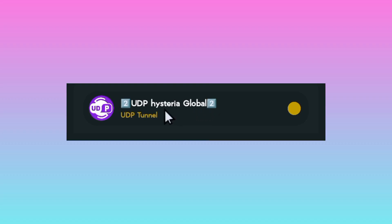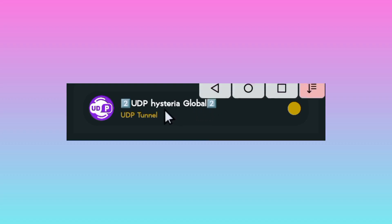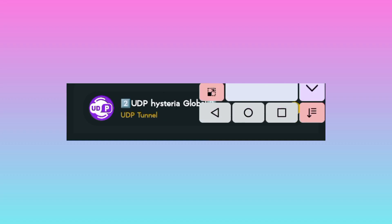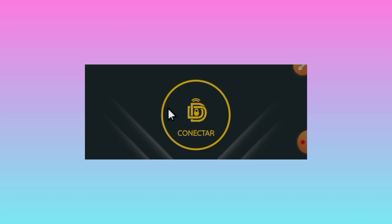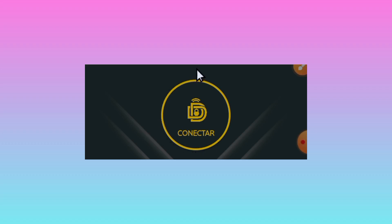And lastly to initiate a secure connection you are required to tap on this connect button down below here. So you tap on this connection button. And that's how we set up Tunnel Doom VPN to secure our online connection.